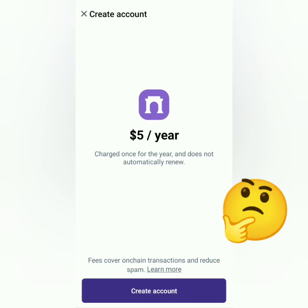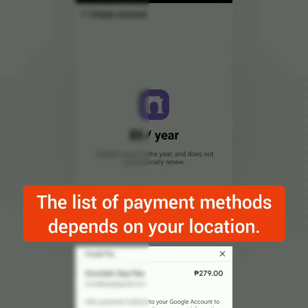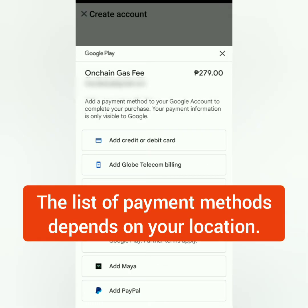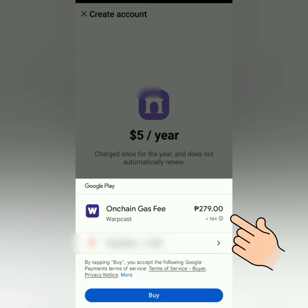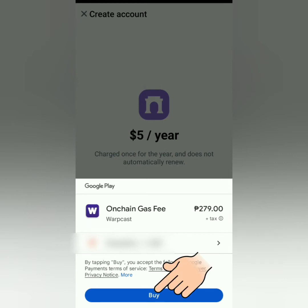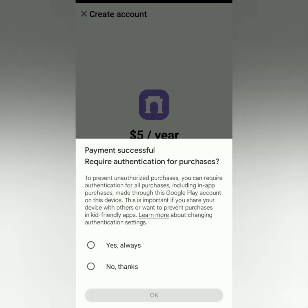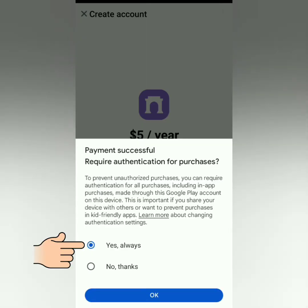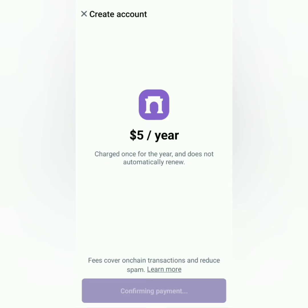It's not free — you have to pay $5 for the year. Click Create Account and choose a payment method. Just make sure you have enough funds. It shows the equivalent in your currency here. Click Buy. This is to prevent unauthorized transactions, so it's better to require authentication. Payment successful.